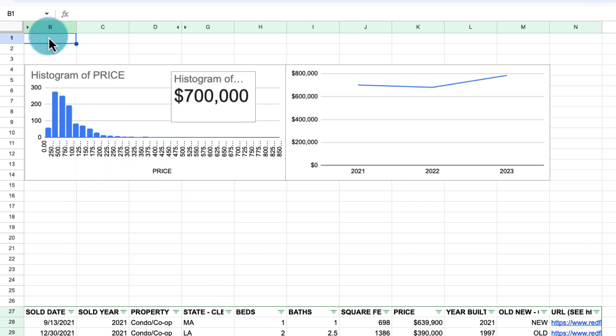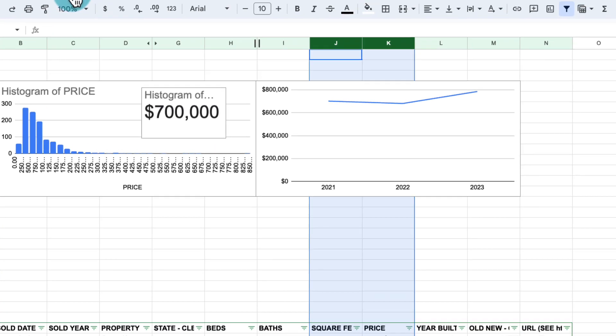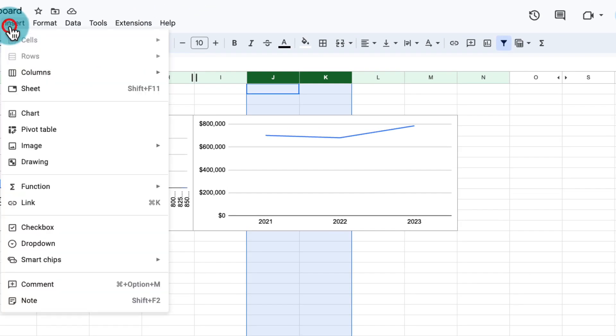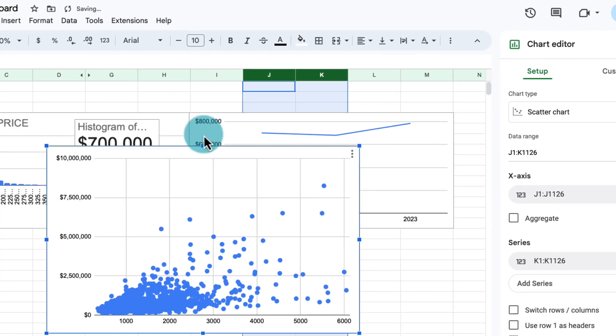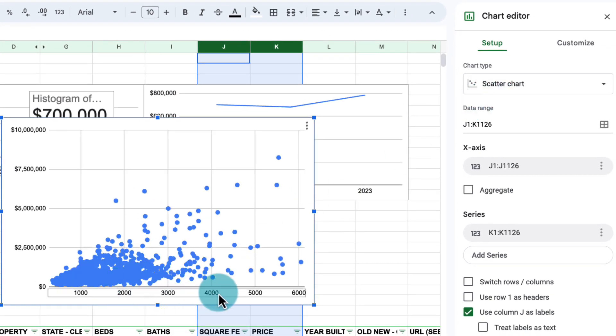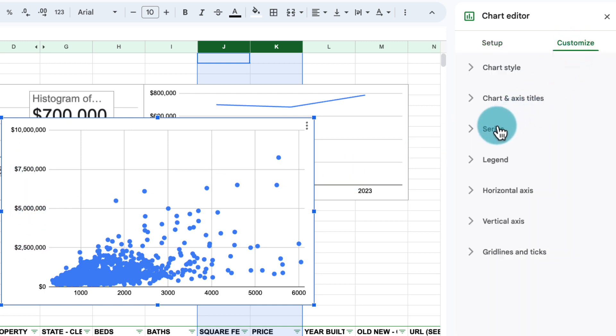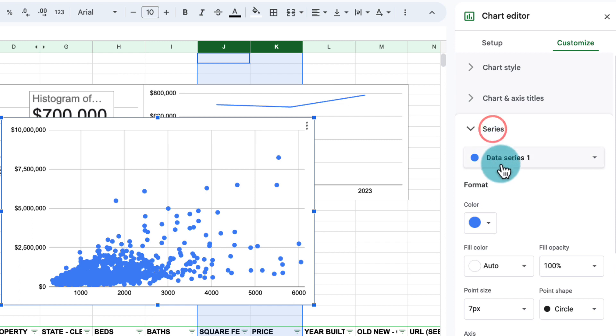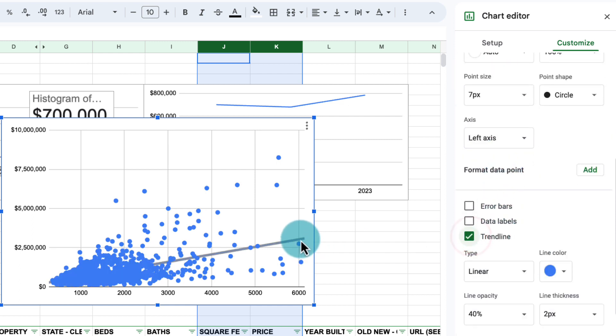The next chart we want to add is we want to compare the square footage and the price. So let's select those two columns and add a chart. And we want them as a scatter plot. As we see here, we want the square footage on the x-axis and the price on the y-axis. We want to add a trend line. And the way we can do that is we can go to the series and we say trend line. And this adds this line.